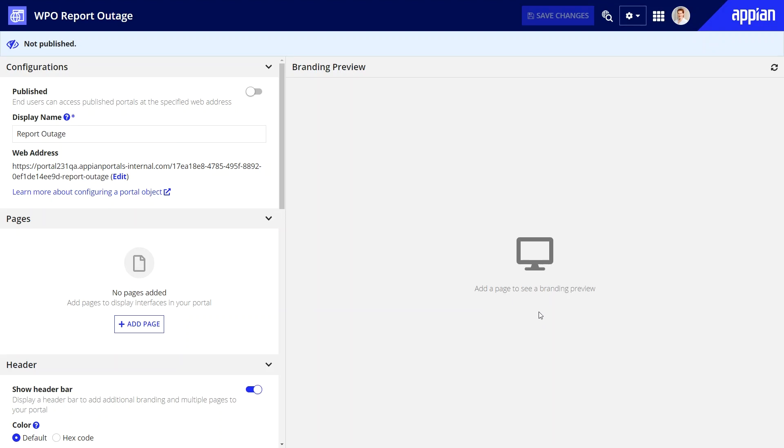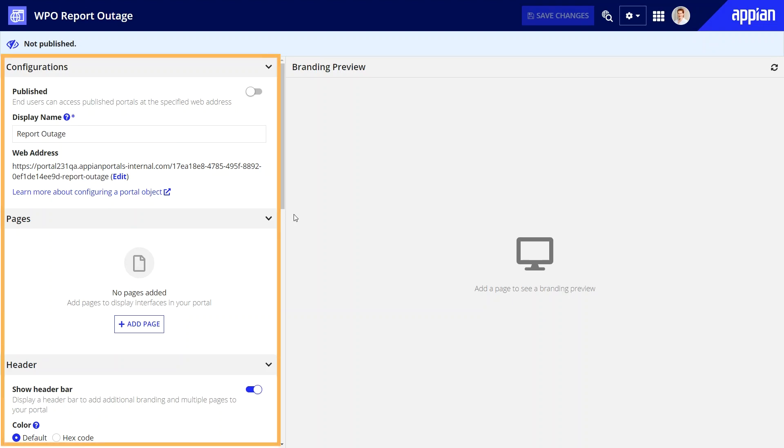You can configure the portal object very quickly, especially if you already have pre-built objects. If not, the configurations pane provides you plenty of guidance to get you started.